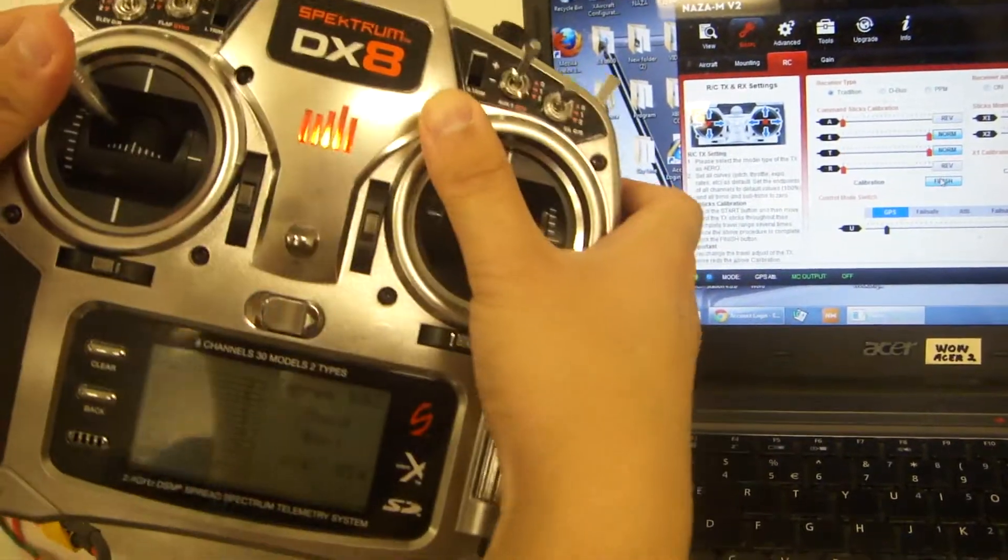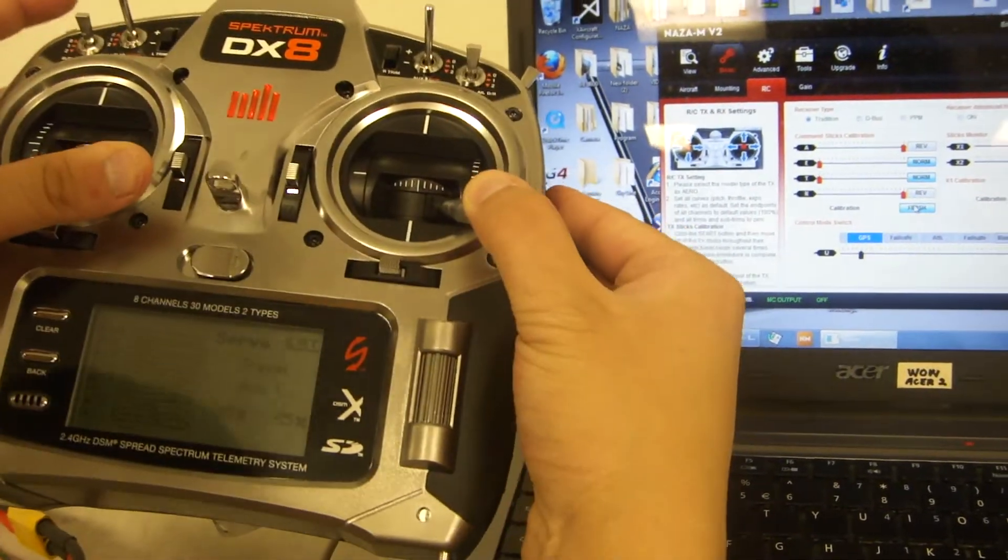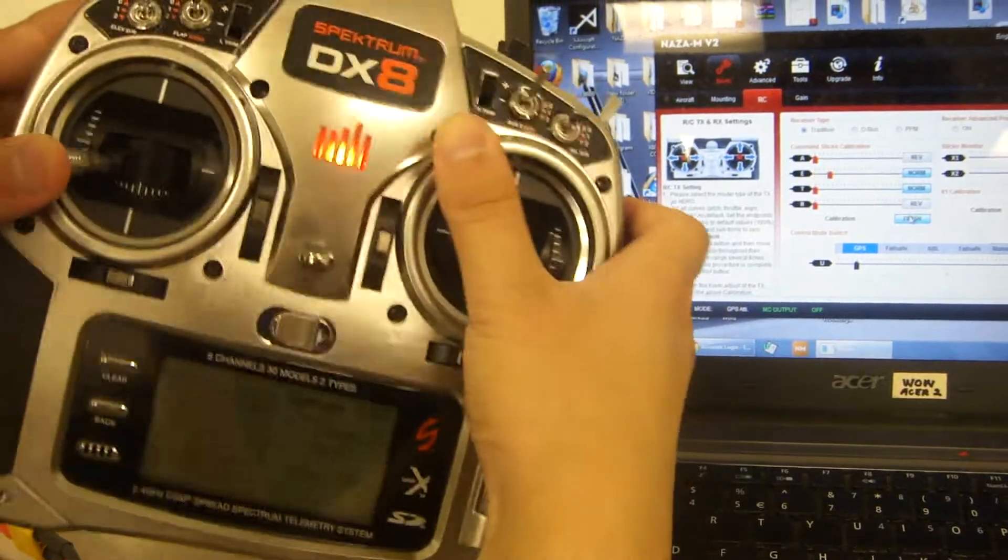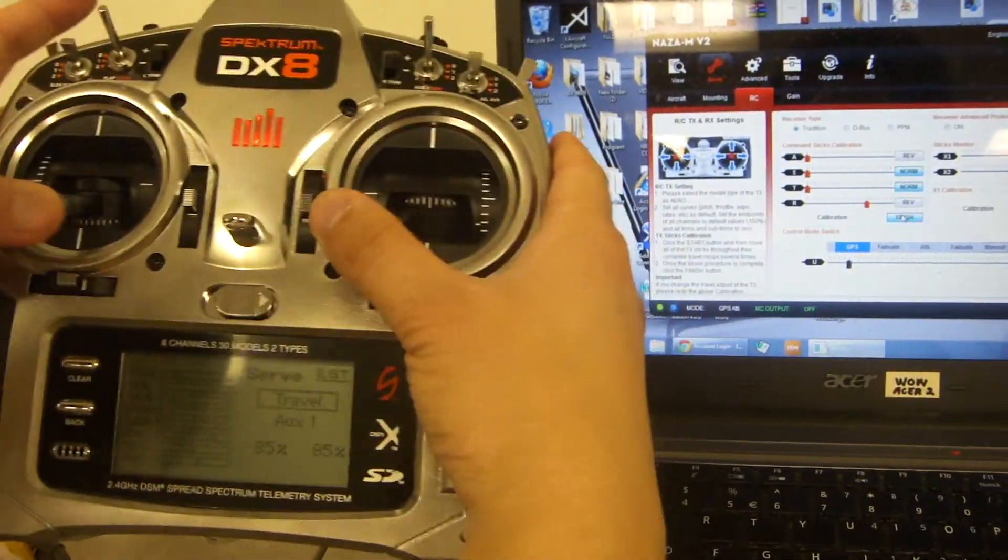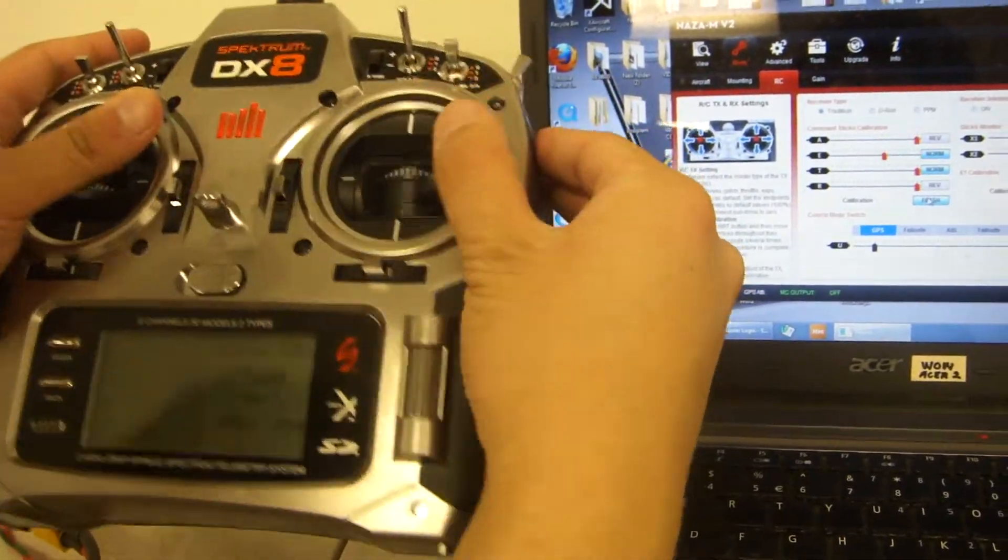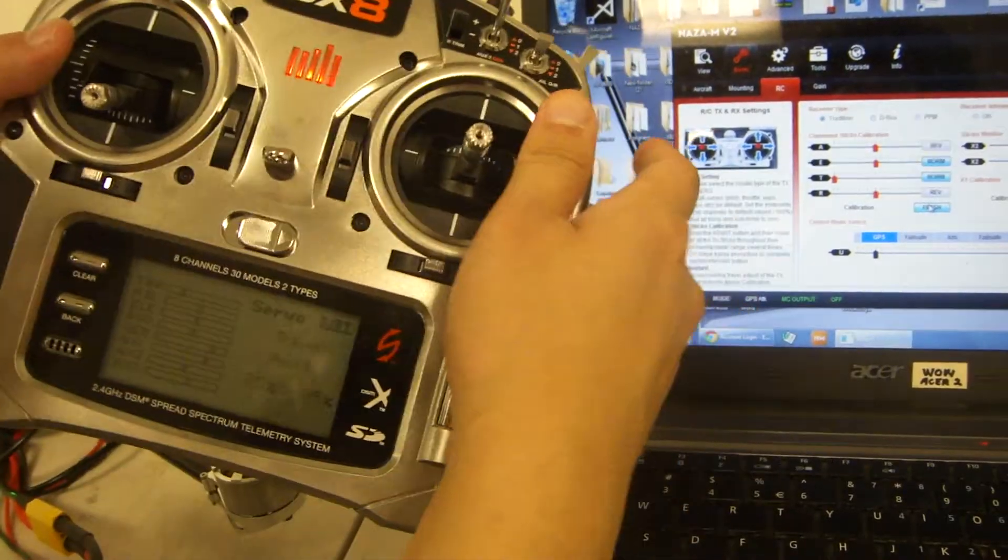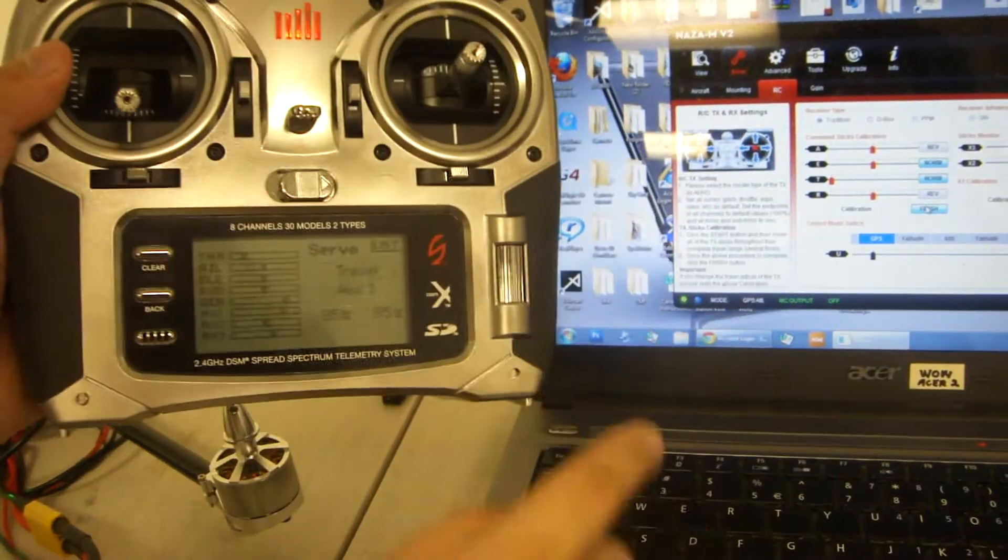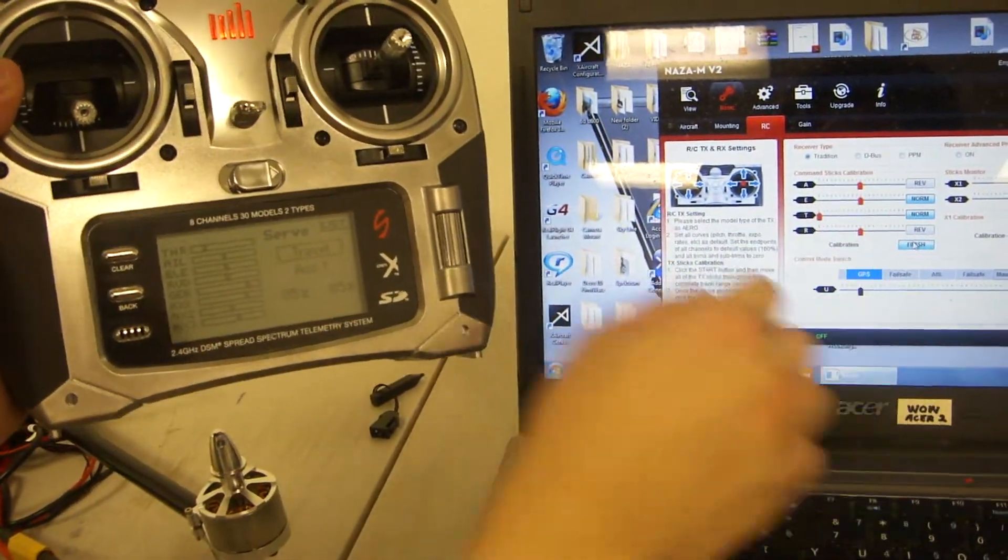This adjusts the endpoints for each stick position on your radio. Every radio is slightly different, so these can vary. Once you're done, you'll see they're all set.